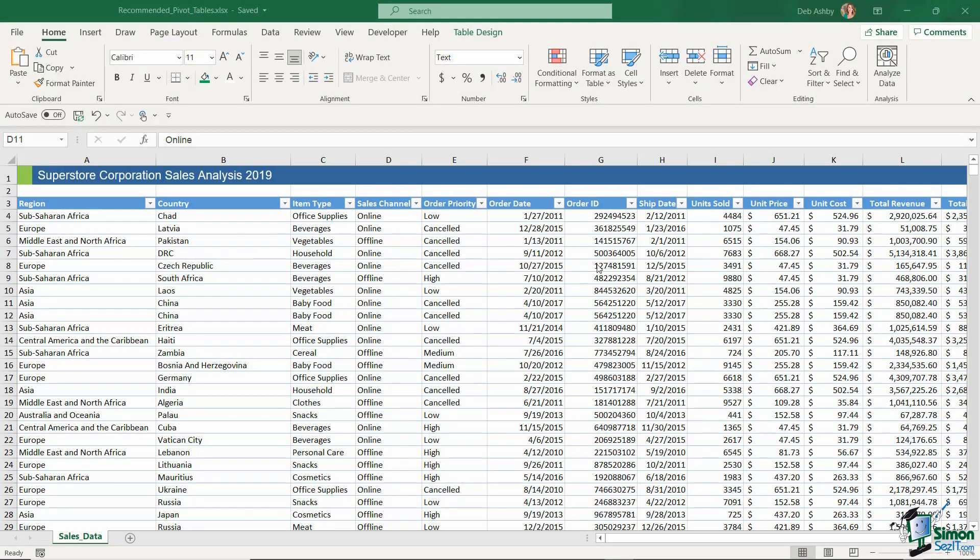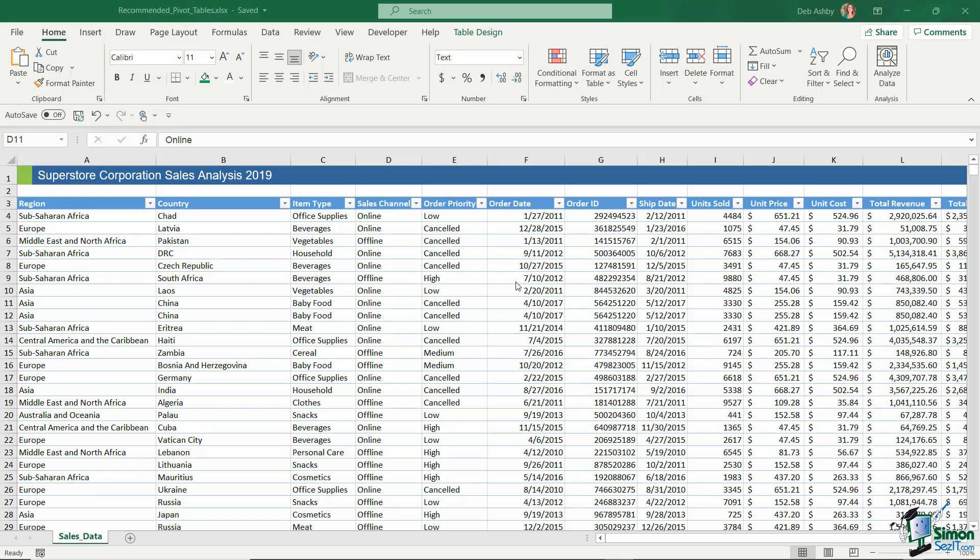Hello everyone and welcome back to the course. In this section we're going to take a look at how we put together a pivot table. Yes, finally after a whole section on cleaning data we've made it to the part where we actually create a pivot table.